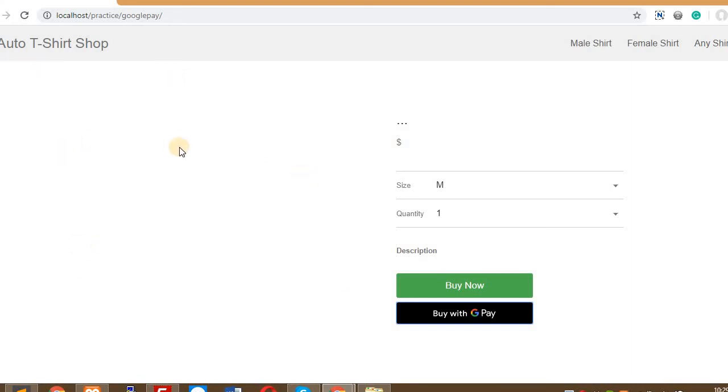Before implementing this within your domain, you have to verify the domain and get the merchant ID from Google. You must be aware about that and kindly do that.